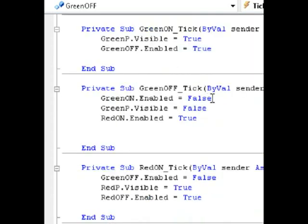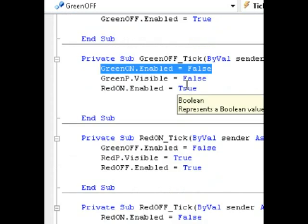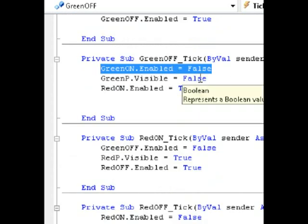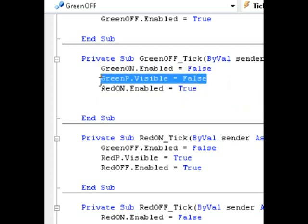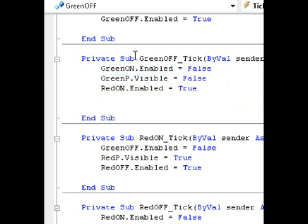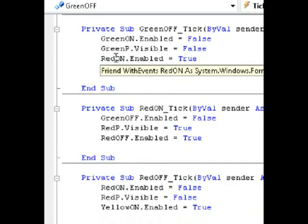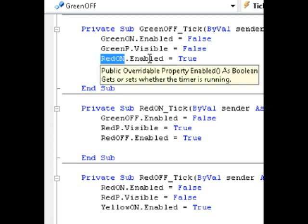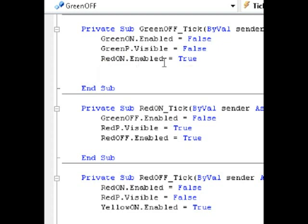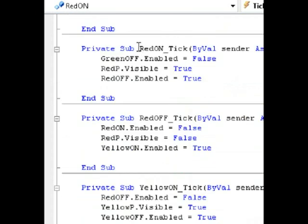Under GreenOff, it says GreenOn.Enabled is false, meaning that it disables the previous timer. GreenP.Visible is false, meaning that the GreenOff timer will hide the green picture box. After it does that, it calls the timer called RedOn and enables the RedOn timer.